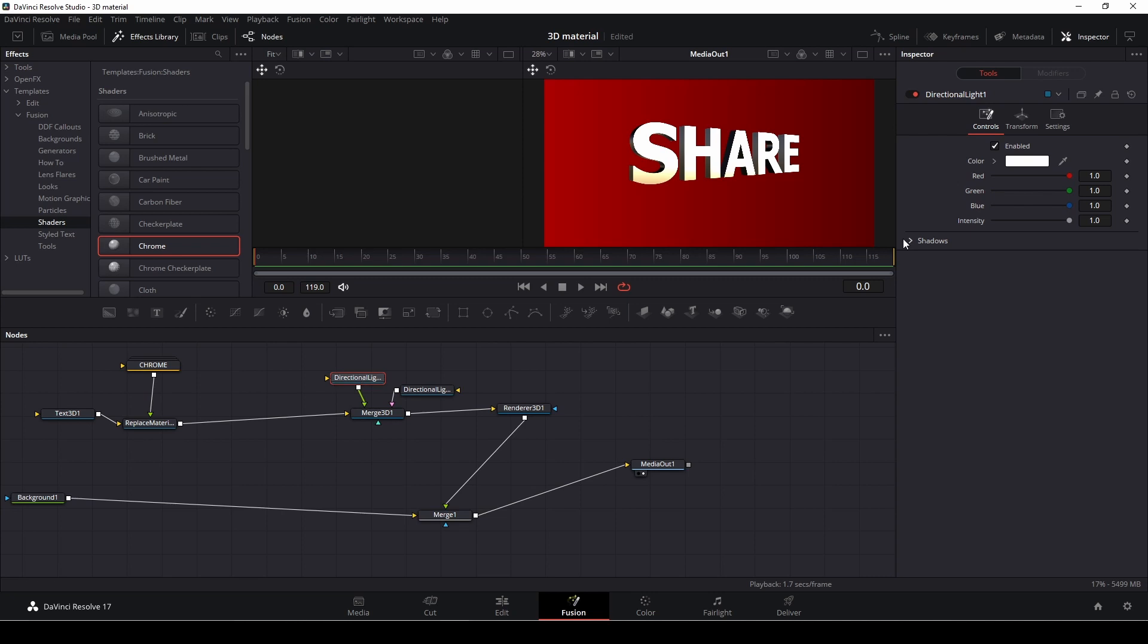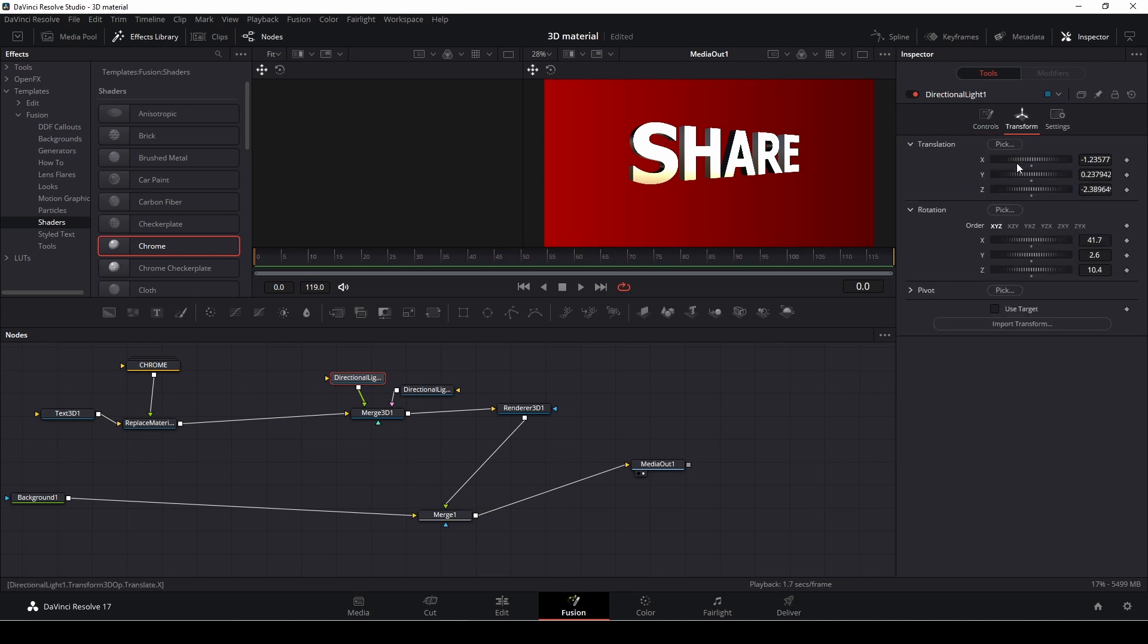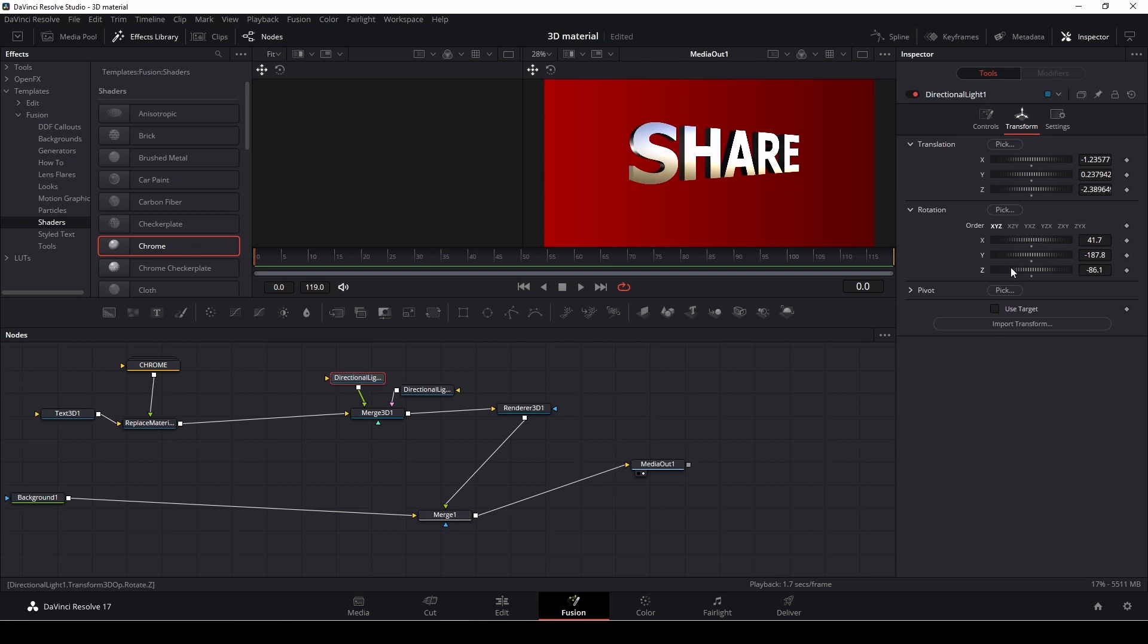But because of the lights, of course, it is a little different, but we can change the lights around super fast here. And then we can actually see that we're going to get this metallic look pretty fast.